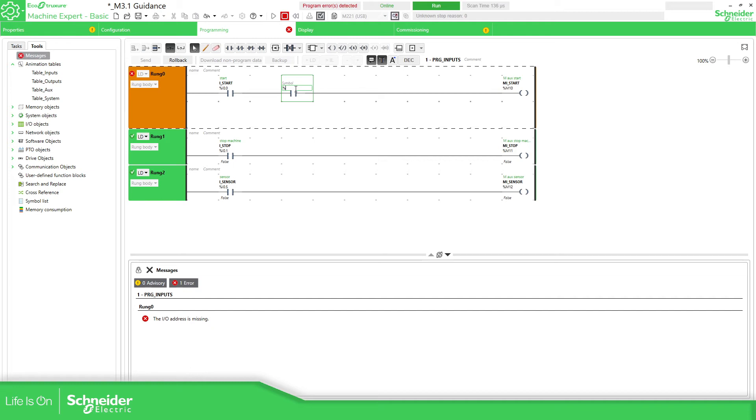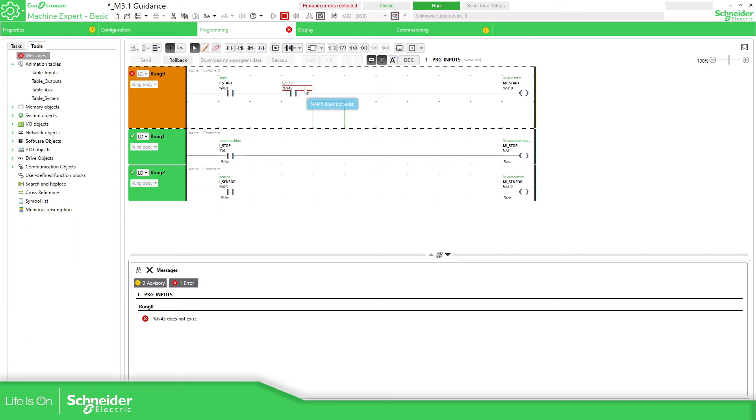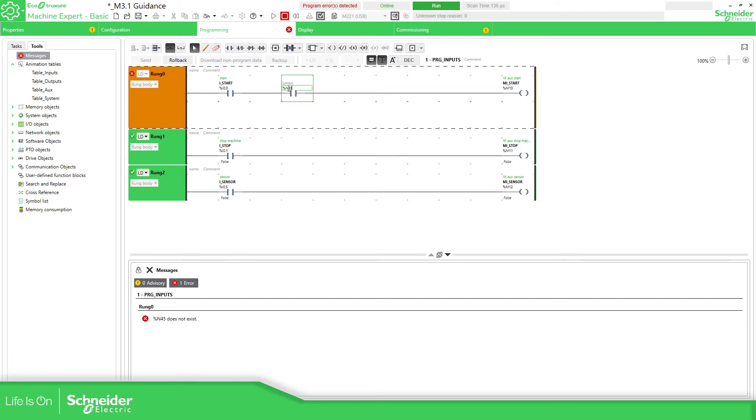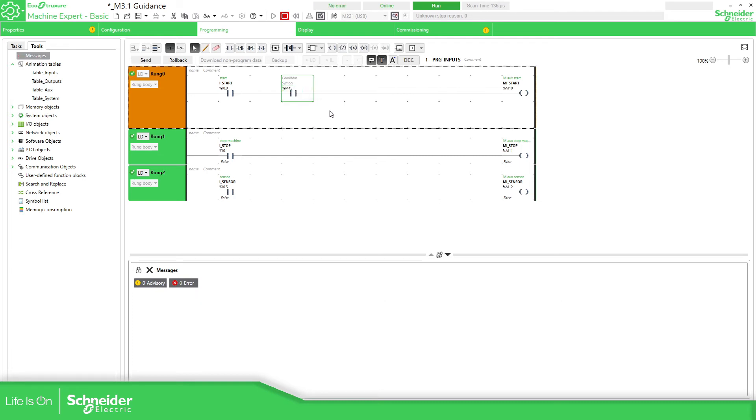Instead of using the M for the memory bits I'm going to use the letter N45. You can see there is something wrong there. The N45 doesn't exist but if I use for example the M45 it allows me. There is no error at all. Even if I don't define this variable we can use it and download to the target.